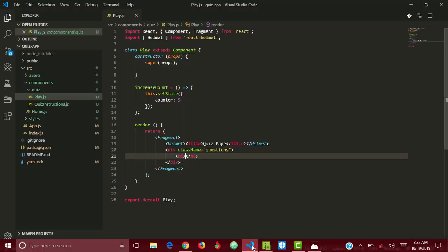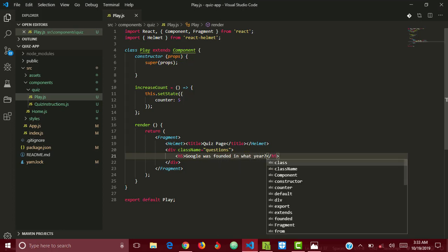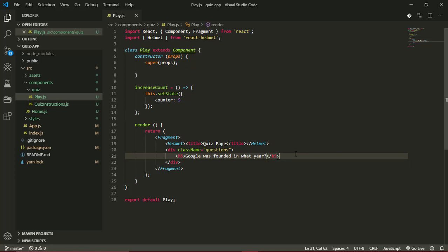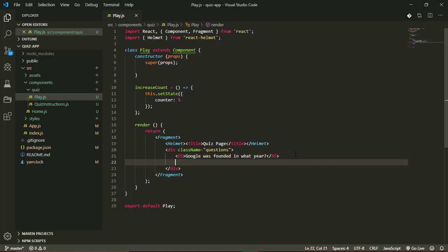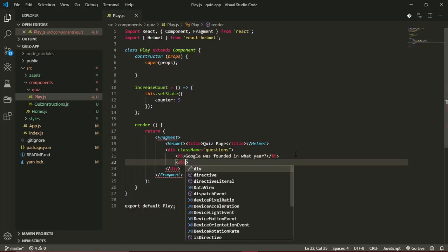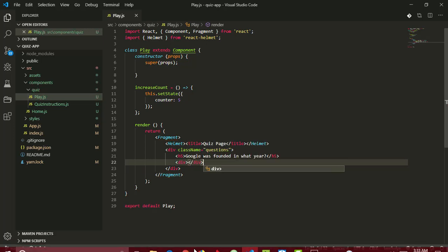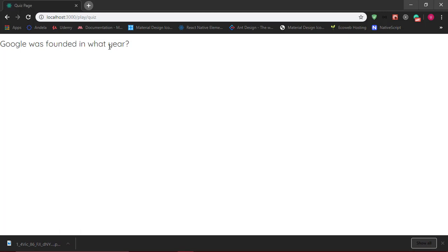Now obviously these questions will be dynamic, so they'll be changing. It's not going to be typed in here. But one thing I like to do is to use static data to first define how I want my application to look, and then I make it dynamic by replacing it with the appropriate variables. After the questions I'll create another div, but before I even go further let's see what we have to ensure we have no errors in our component.